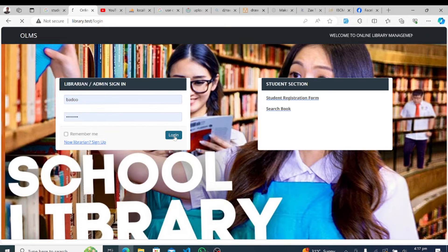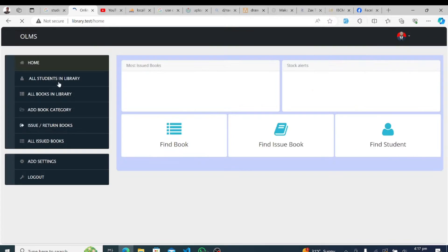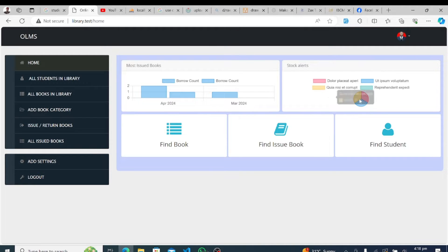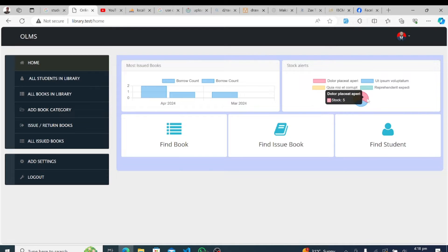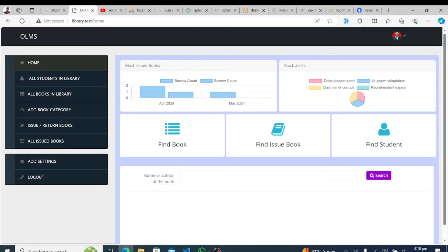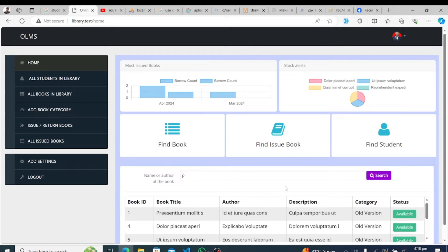Our system offers comprehensive student management capabilities. Administrators can view, add, edit, and deactivate student accounts with ease. From basic information to contact details and enrollment status, our system provides a holistic view of student records, ensuring efficient management of library memberships.